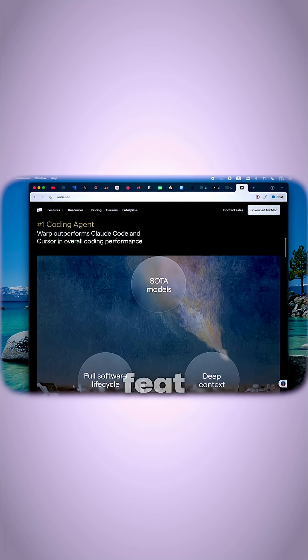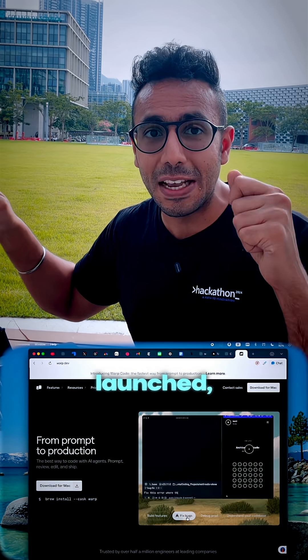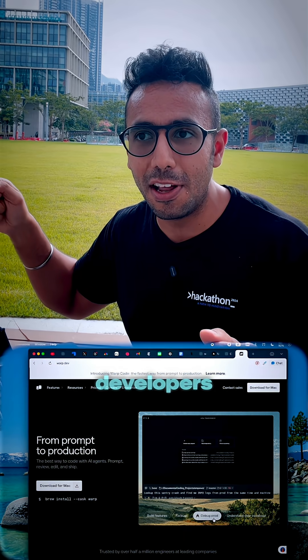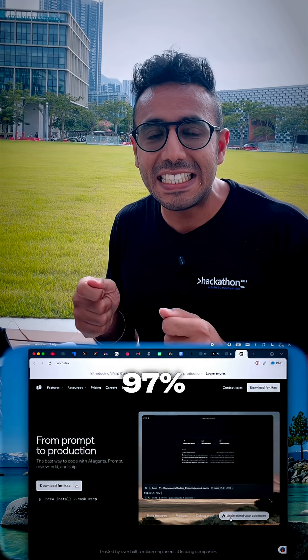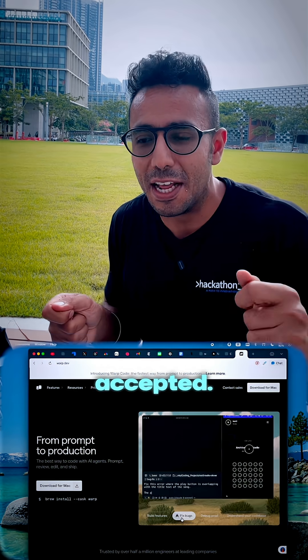Crazy feat of Warp: 100 million plus agents launched, 700,000 plus developers, and 97% code accepted.